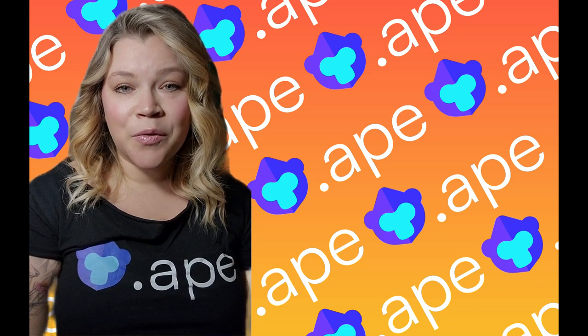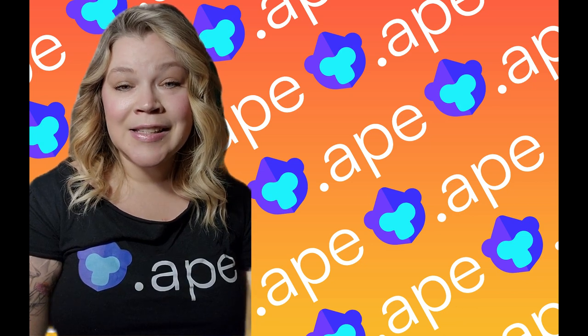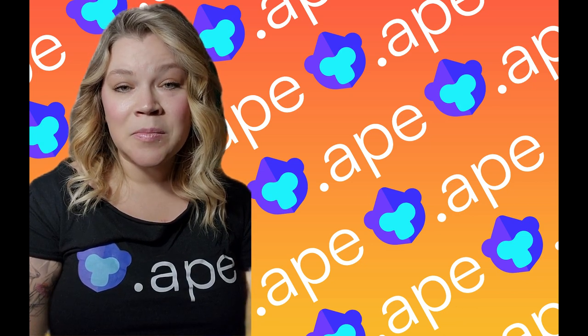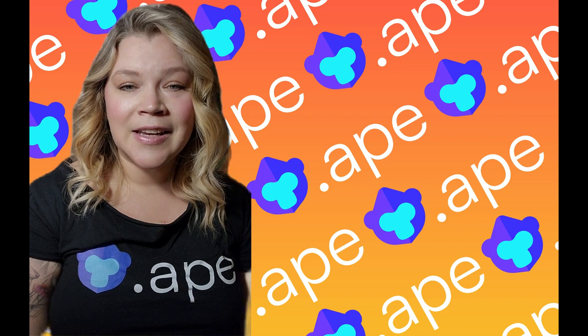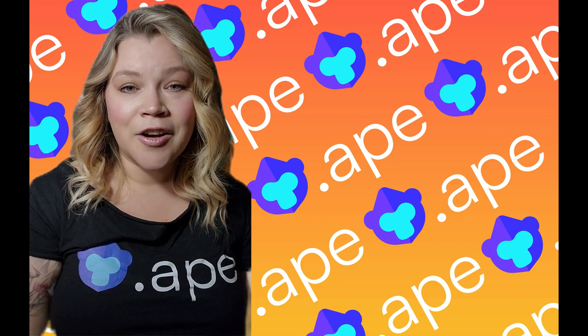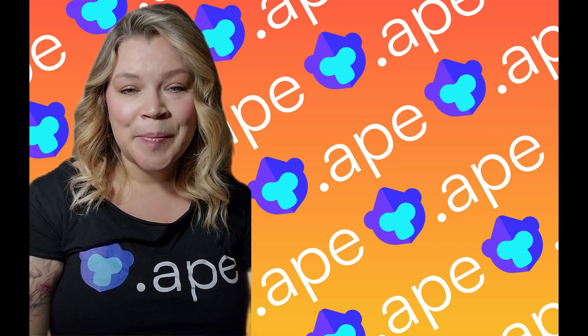Hello, this is Crystal Van Pelt from Cortex and today I'm going to be showing you how to update your metadata on your Ape domain.